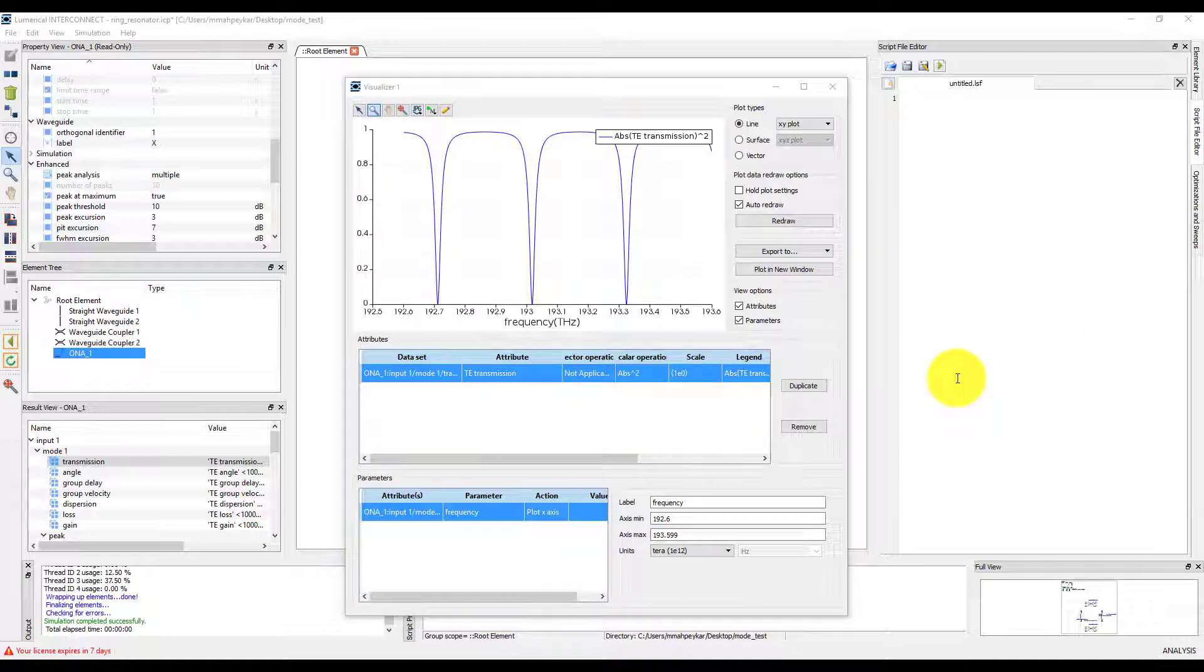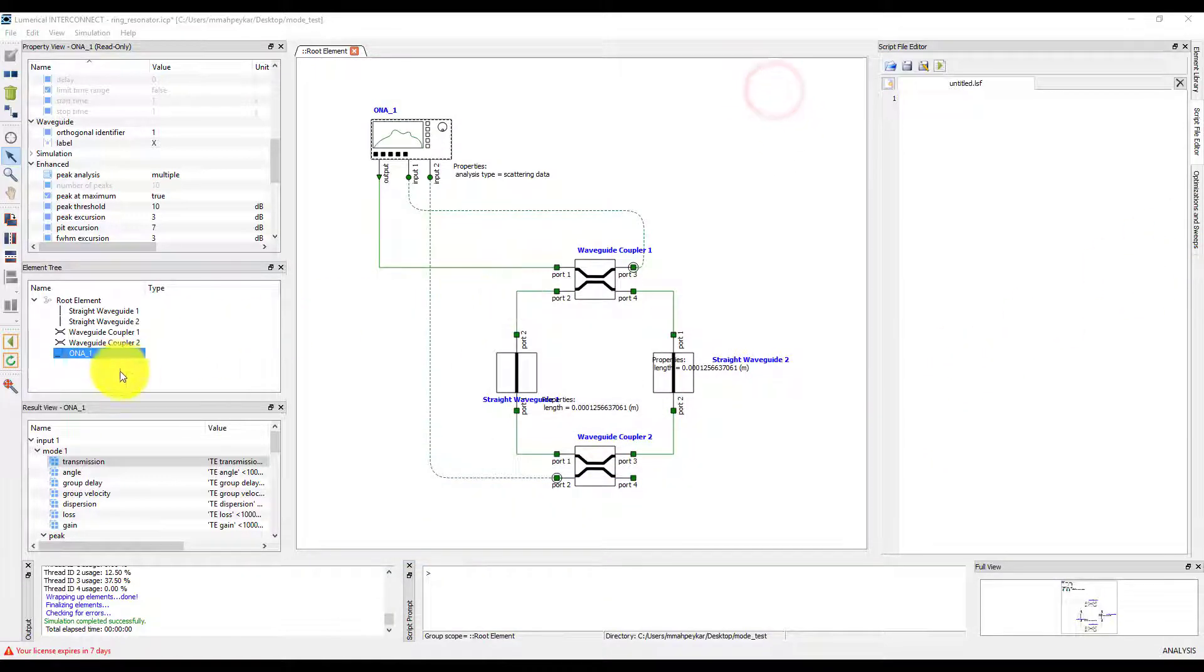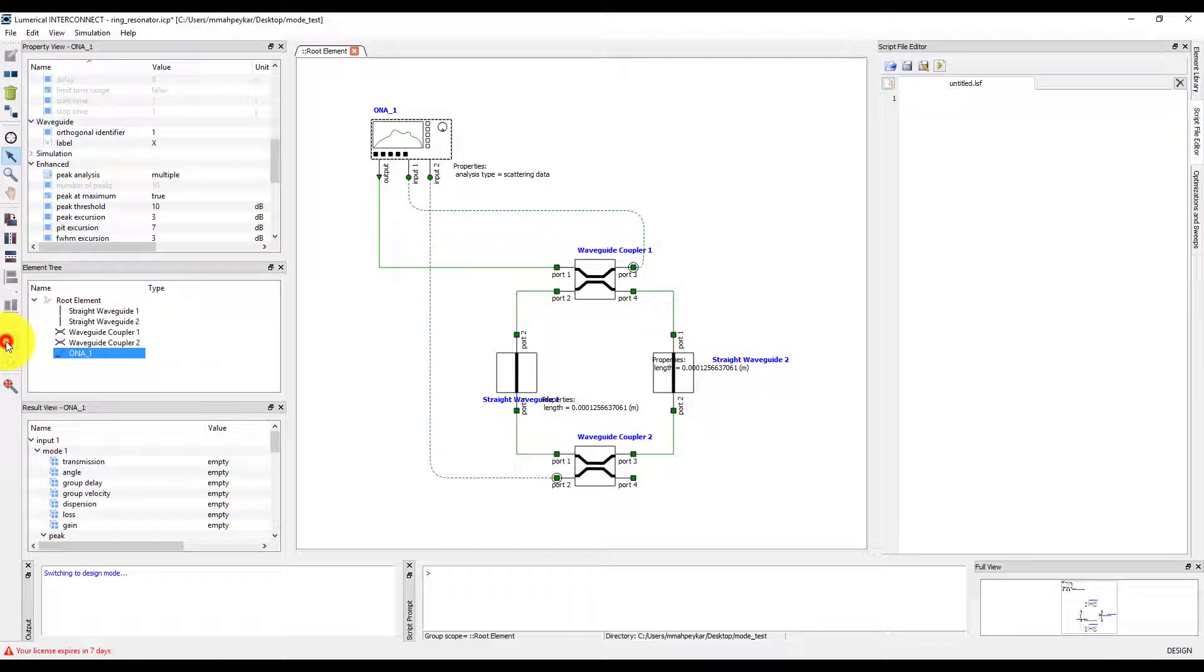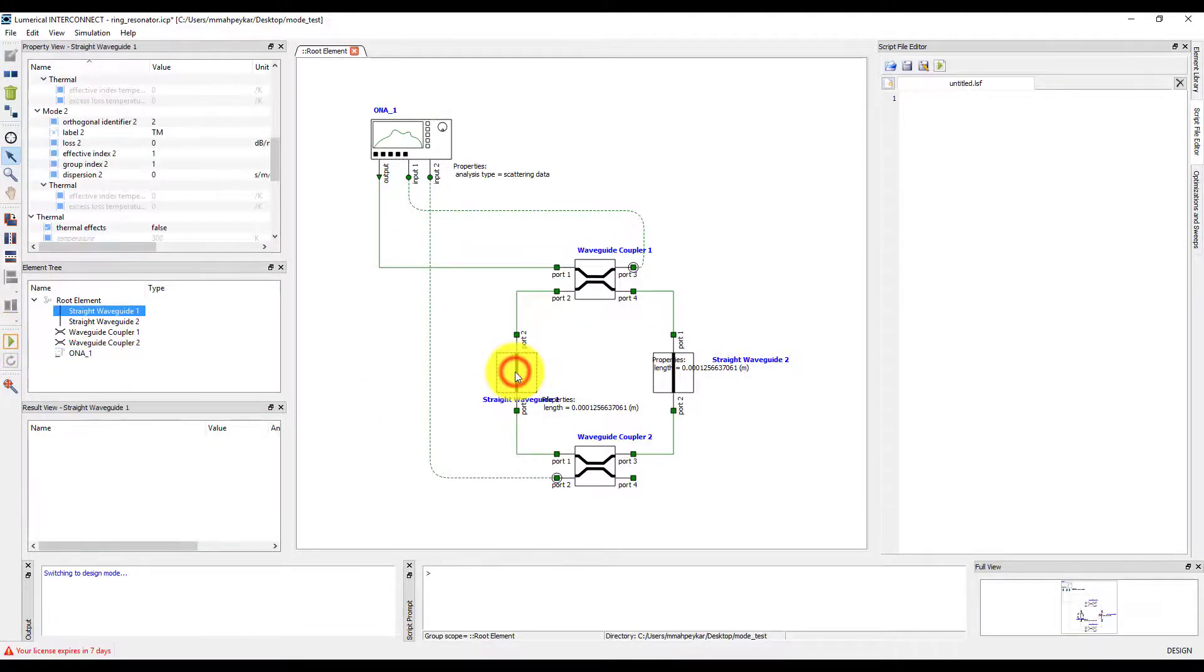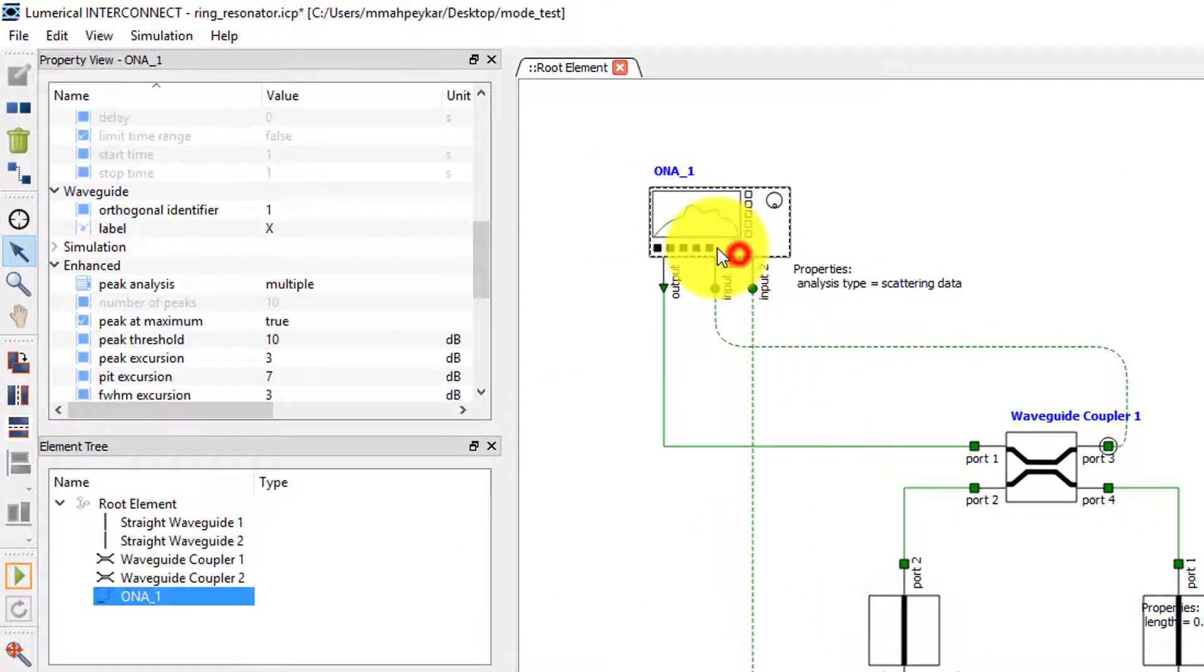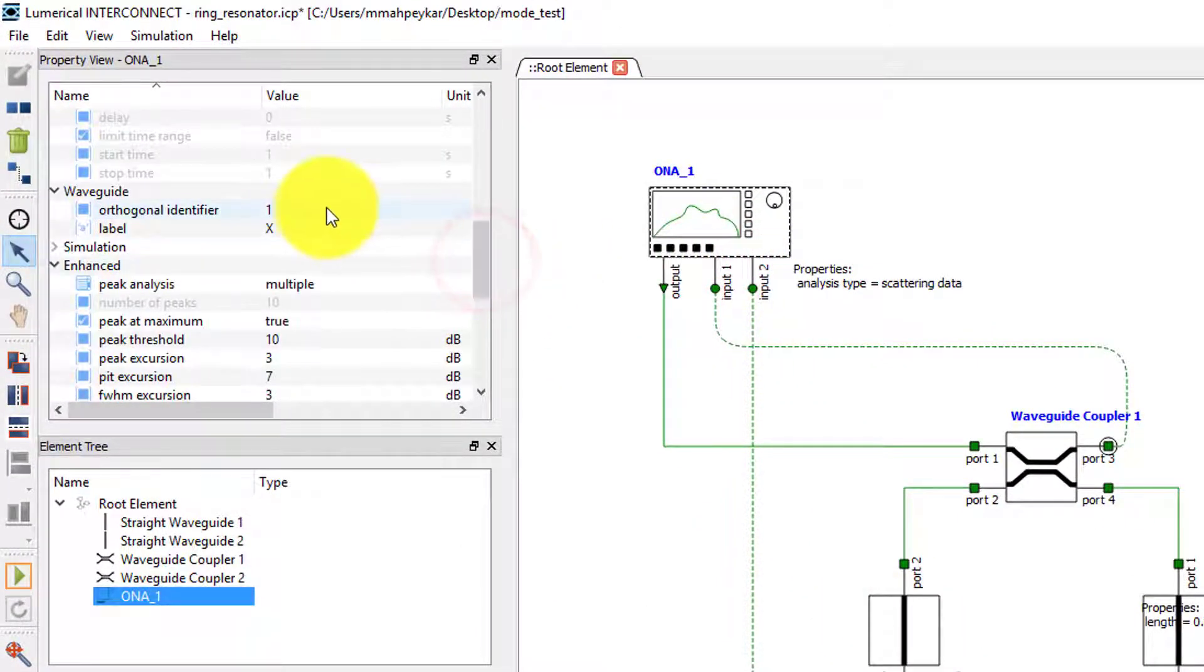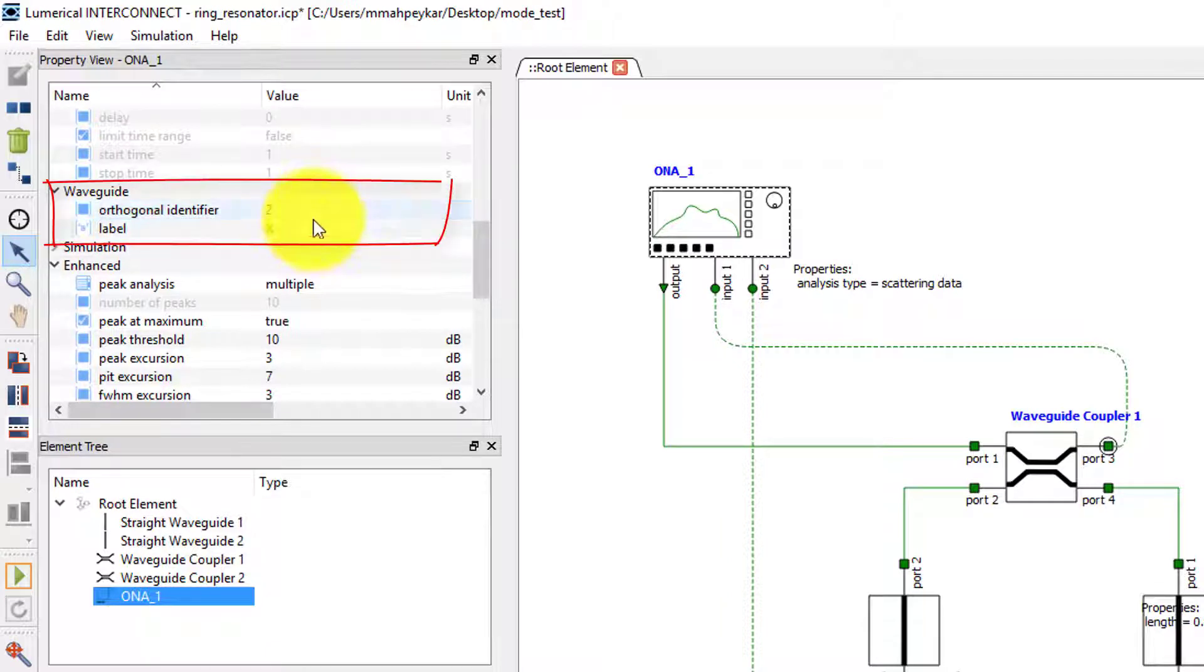We will now run the same simulation for the TM mode. To do this, first switch back to the design mode. And now we'll set the orthogonal identifier of the ONA to 2. You can also change the label to Y if you want.